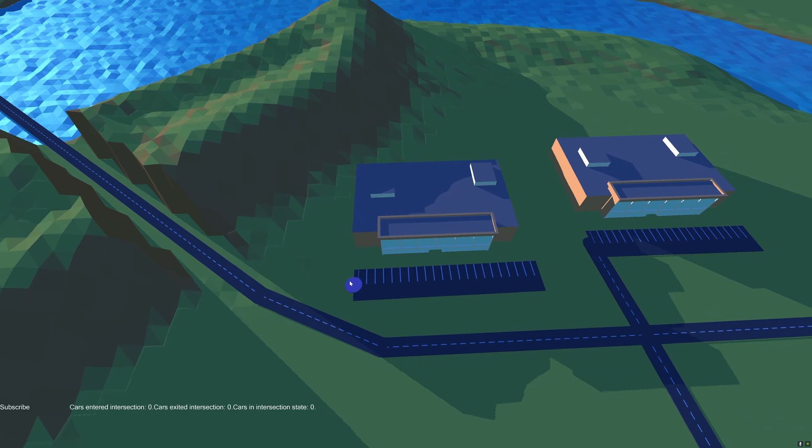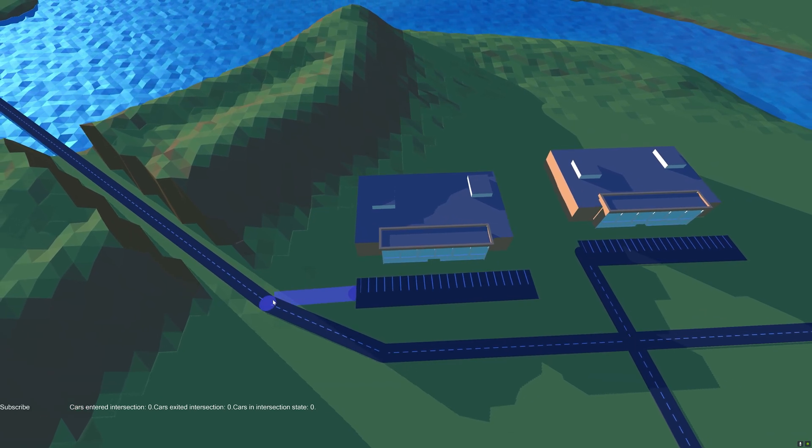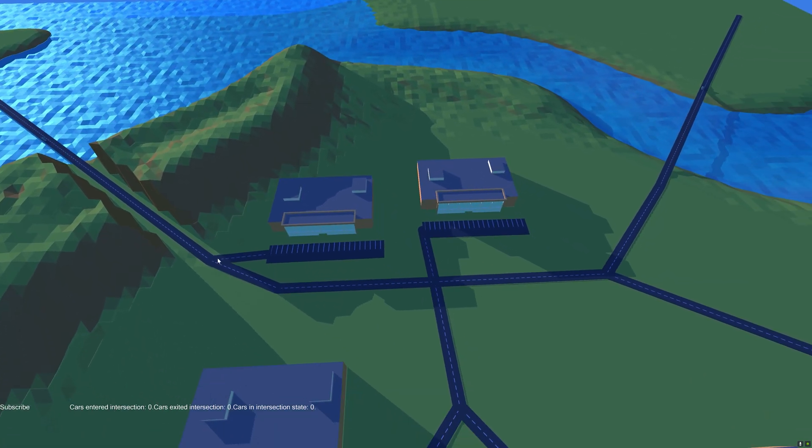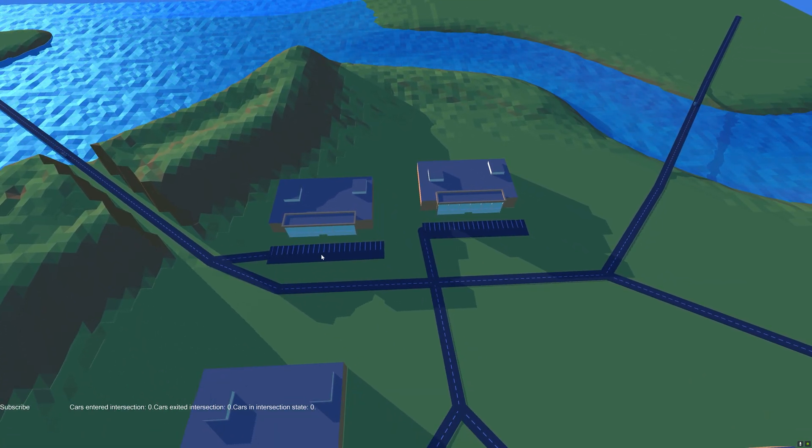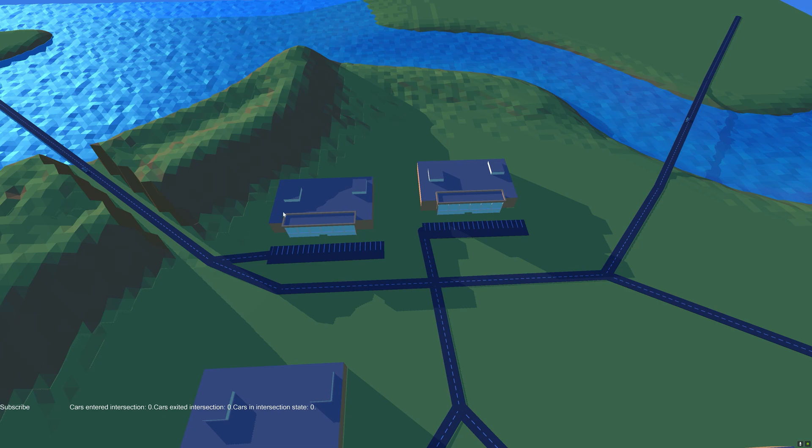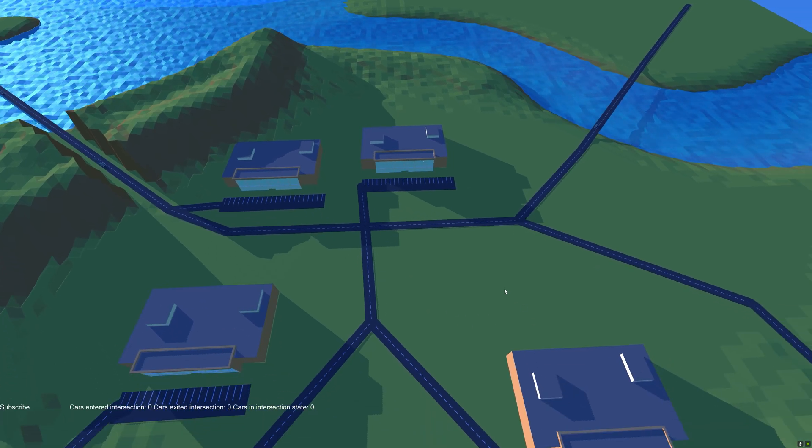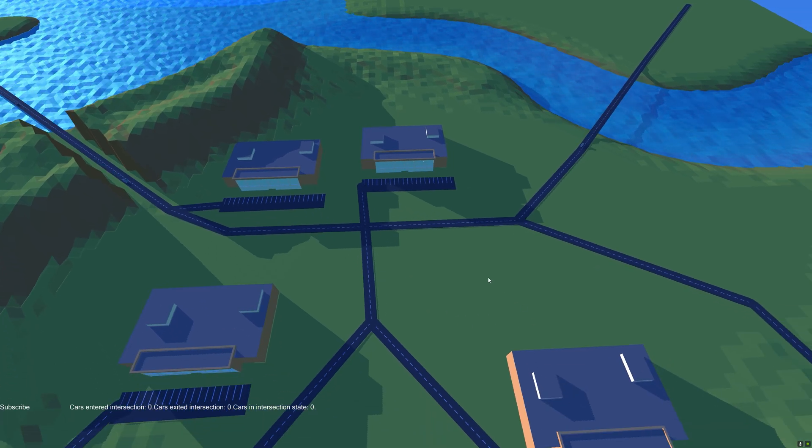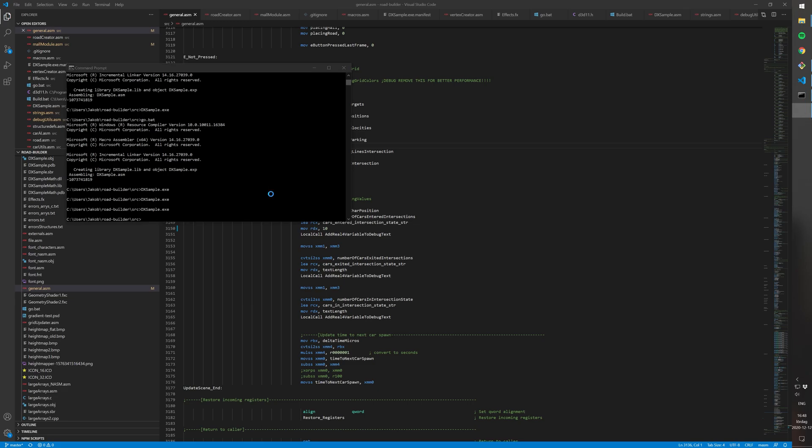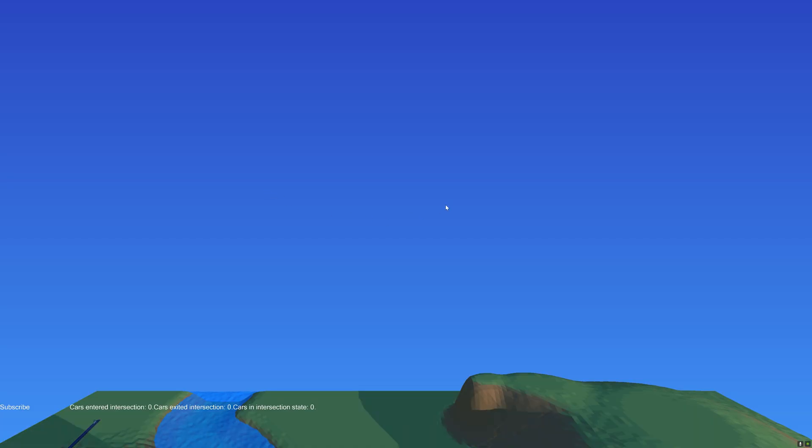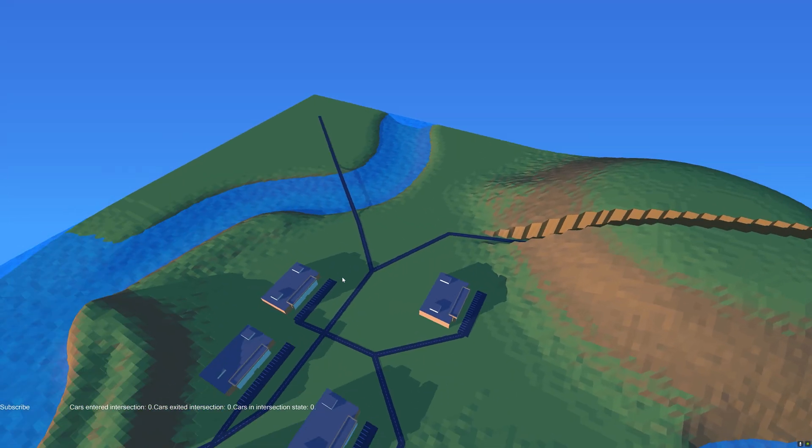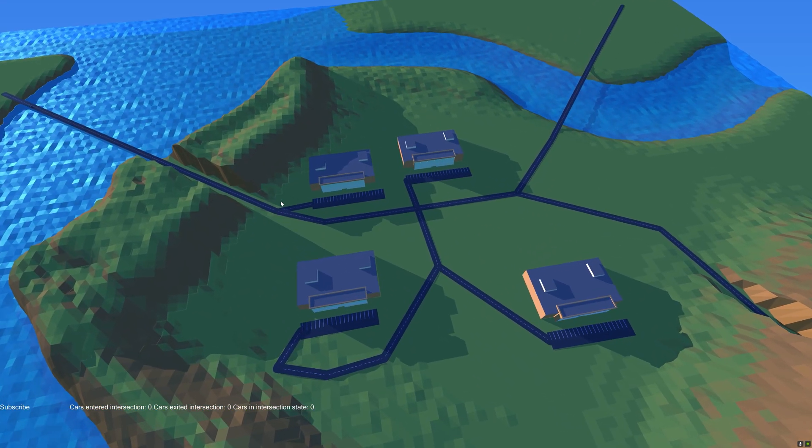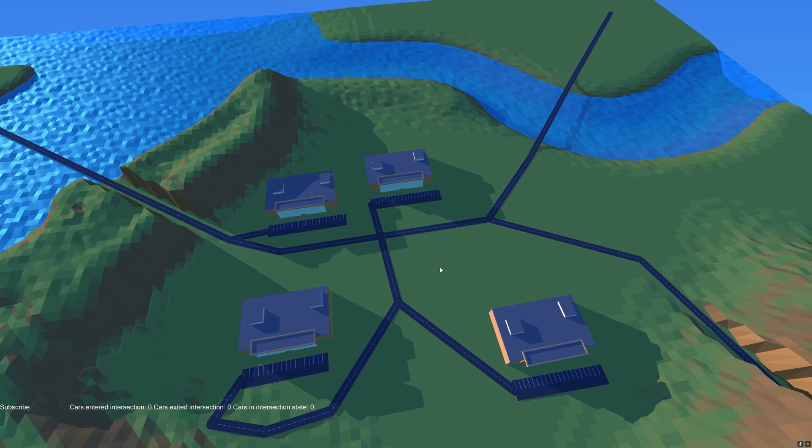We can also edit the road network, for example by connecting this mall to the road, and if we exit then the game will save so when we start again this road will be there.